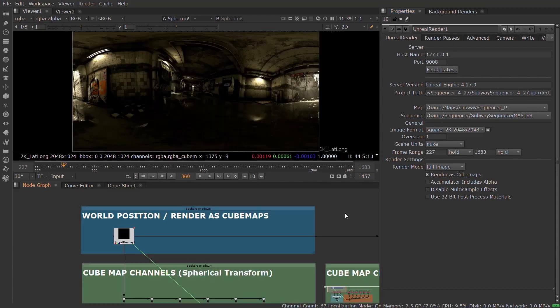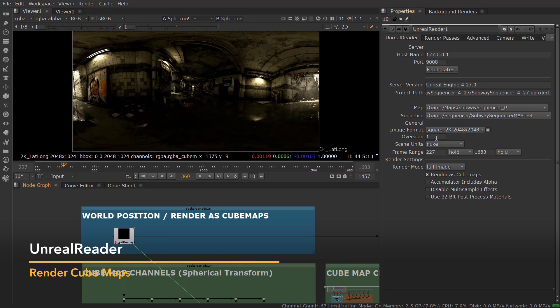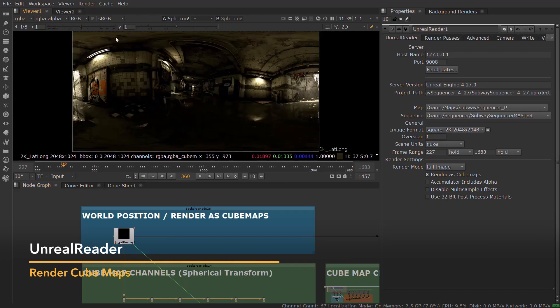We've also included the ability to render your Unreal scene as a kubemap. This allows you to convert an Unreal scene into a lat-long or an environment sphere.